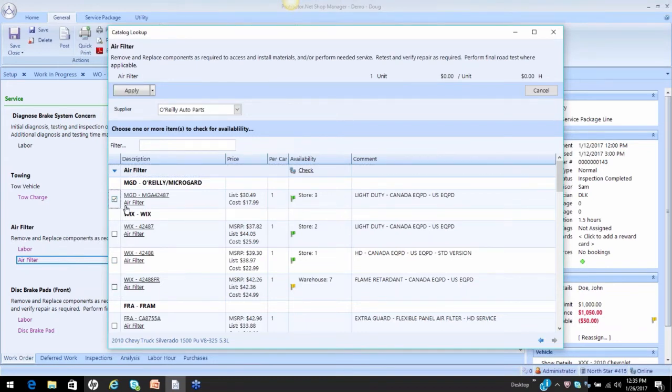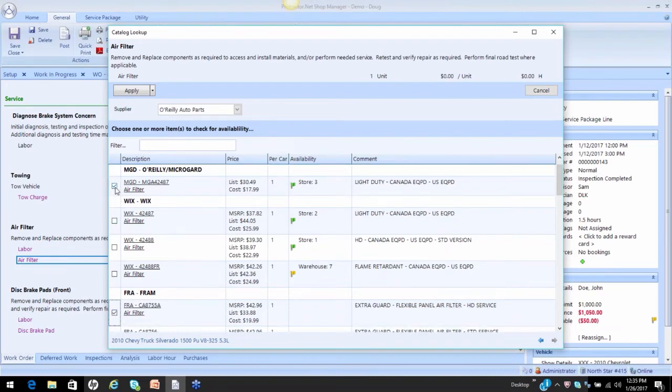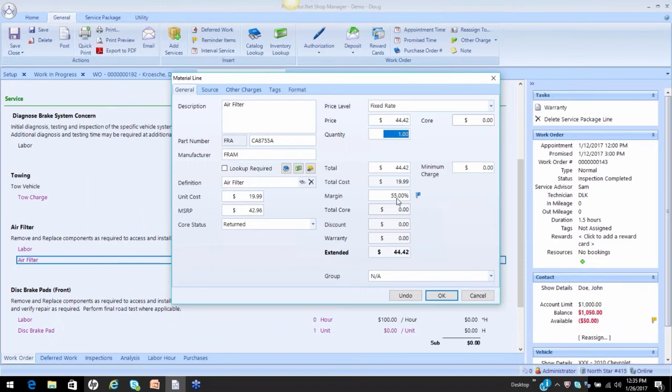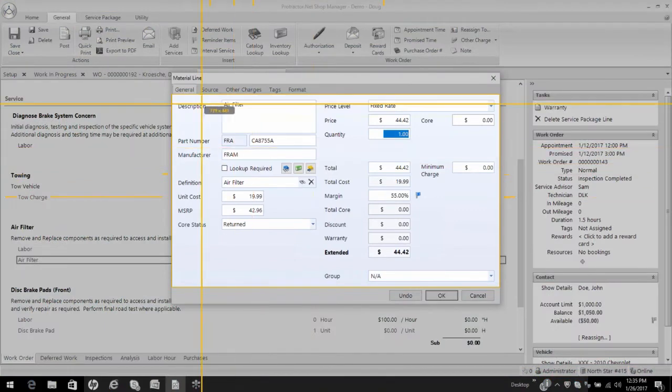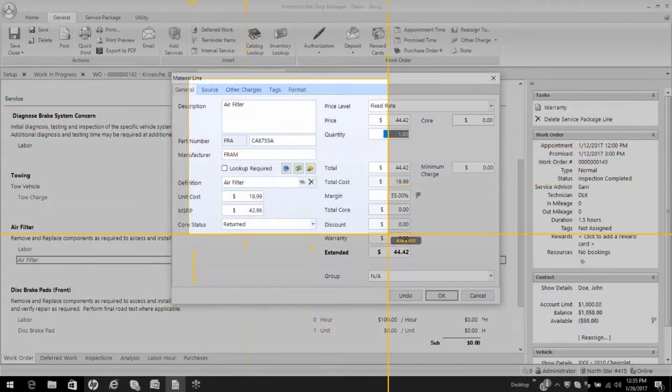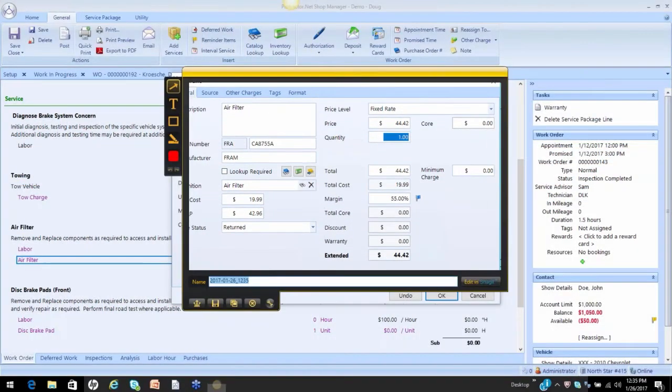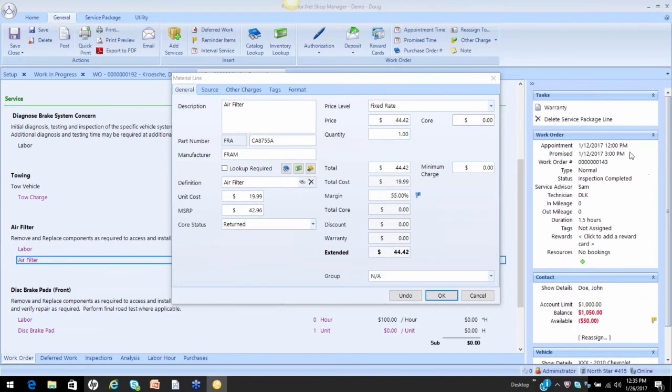So if I pick this filter or a Fram filter, it doesn't matter as long as it's not a Wix, I'm going to go ahead and apply that. Now, here it's applying a 55% margin. Let me explain why. So I'm going to have to cancel out of this. Let me do this. I'll just try and take a picture of it right quick and I'm assuming you guys can see this. So let's understand why didn't it apply the 50% that I set up.